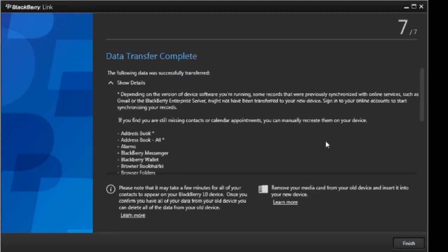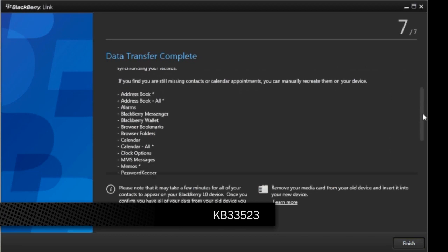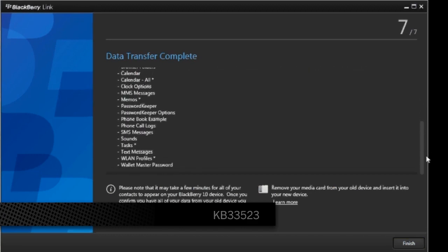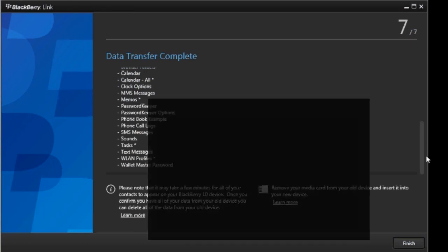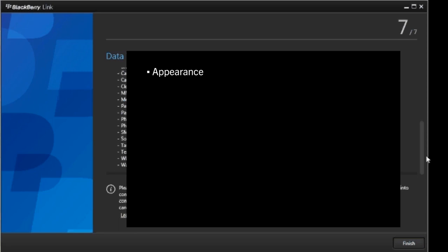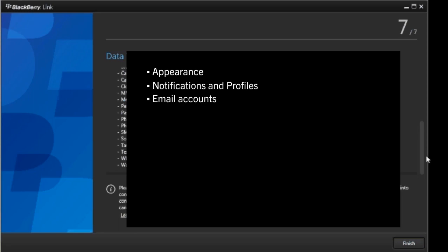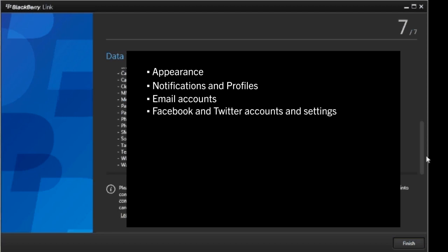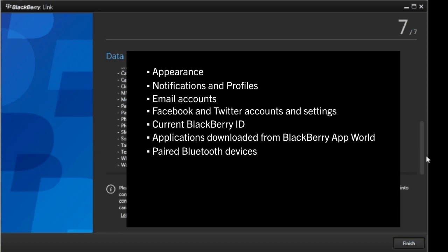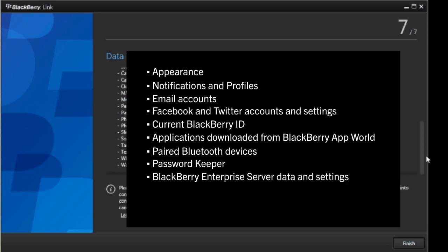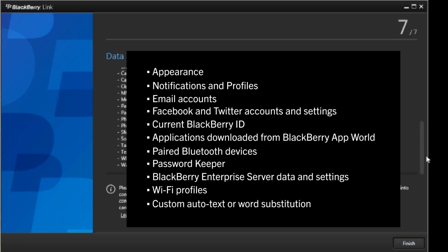As noted in Knowledge Base Article KB33523, BlackBerry device migration does not support migration of the following information to the BlackBerry 10 smartphone — you must manually configure these settings: Appearance (for example, background image and icon placement), Notifications and profiles, Email accounts (email messages and settings), Facebook and Twitter accounts and settings, current BlackBerry ID being used, applications downloaded from BlackBerry App World, paired Bluetooth devices, Password Keeper (the data is transferred but the application is not included by default — you can install Password Keeper using the BlackBerry World application), BlackBerry Enterprise Server data and settings, Wi-Fi profiles pushed from a BlackBerry Enterprise Server or restored over the wireless network, and custom auto-text or word substitution.